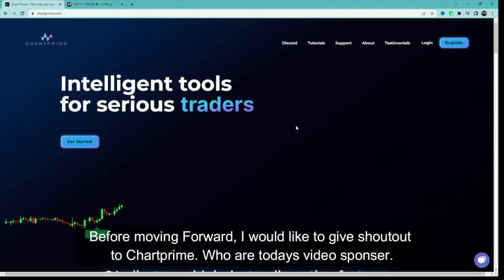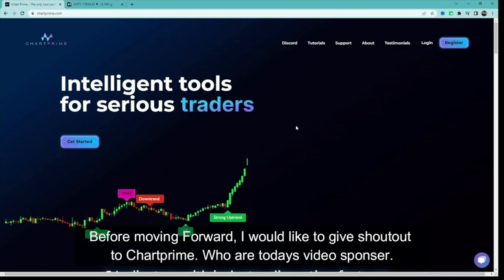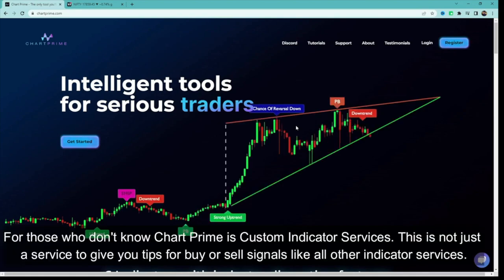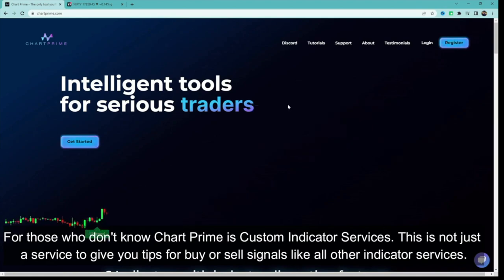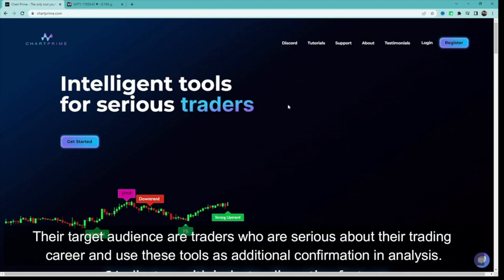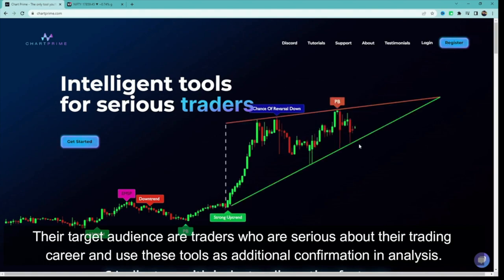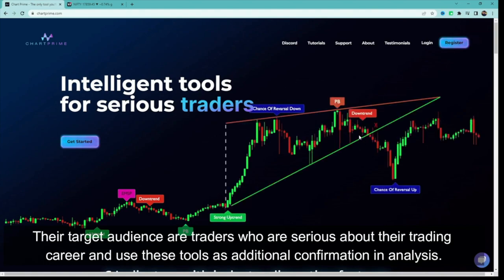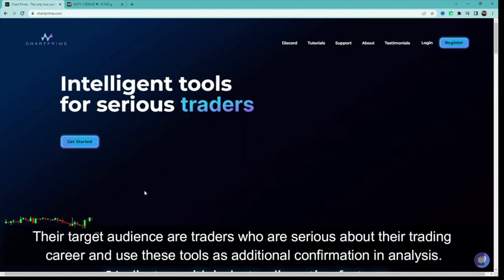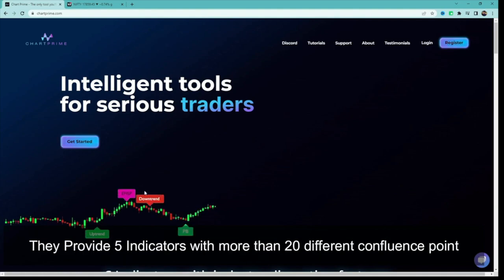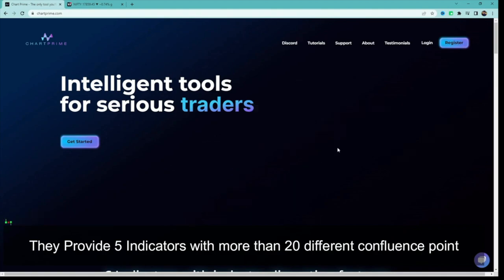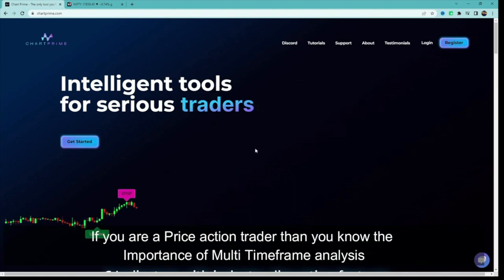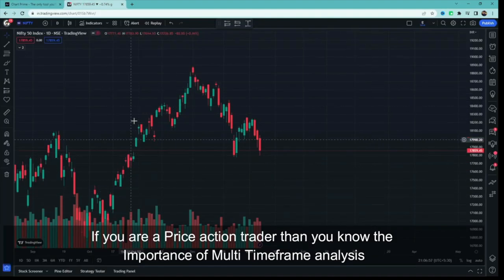Before that, I would like to give a shoutout to ChatPrime, who is today's video sponsor. ChatPrime is a custom indicator service. Unlike other indicator services that just give buy or sell tips, their goal is to help traders who are serious about their trading career use additional confirmation. They have 5 indicators covering more than 20 different influence points. If you are a price action trader, you will know how important multi-timeframe analysis or the top-down approach is.